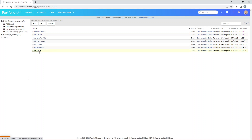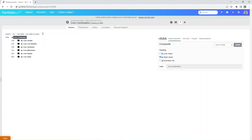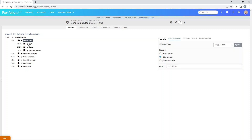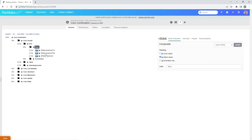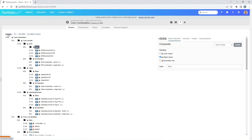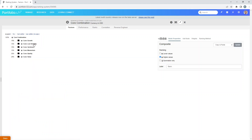Core Combination combines all of these into one ranking system. Hit Core Combination and you can see all these folders. The number beside each is how much it's weighted towards each component. The quality component is weighted most heavily — 30% of this ranking system score is weighted towards quality — and the least is towards momentum, sentiment, and low volatility. You can click on each folder and subfolder to drill down to the actual formulas, or hit the expand and collapse button to open everything at once. For example, Low Volatility opens up to show two subfolders: Beta and Price Volatility.